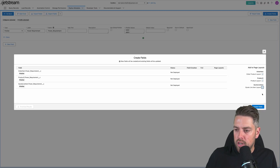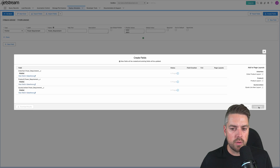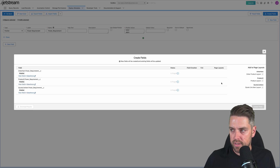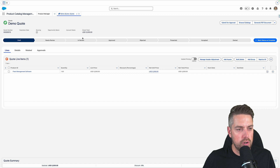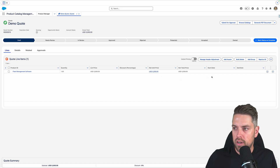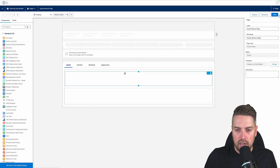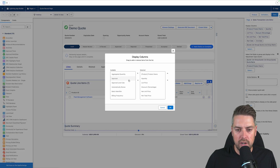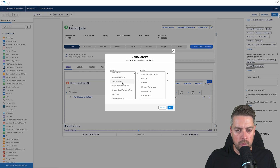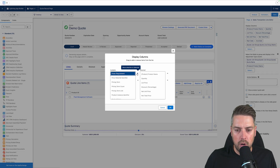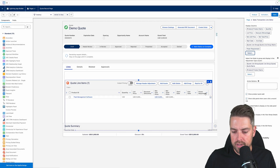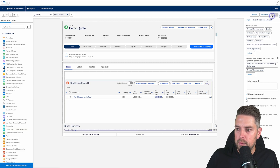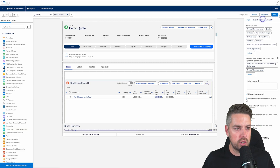I'm going to add it to my different page layouts and get the field created. Then we're going to get back into Salesforce. The fields are created now, so back in Salesforce, we're going to modify our layout to add that new field on our quote line item. I'm going to go into the edit page and modify our line editor to display that new field we just created — Power Requirement. I'll select my editor and modify the fields. I'll look for Power Requirement within my list, add it at the end, and save my Lightning record page, making sure it's active if it's a new one.